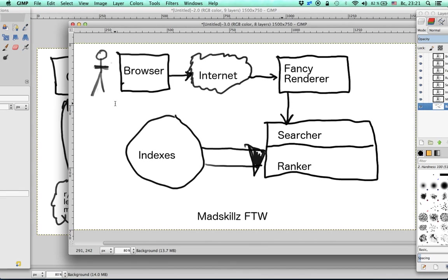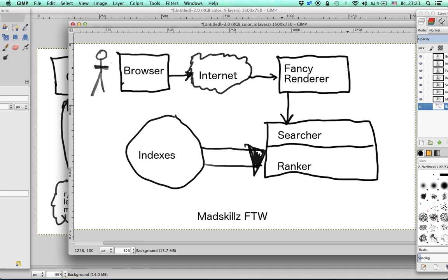When we receive requests, we are going to process them using a web app. We are going to use Flask Web Framework that will render a nice search results page.